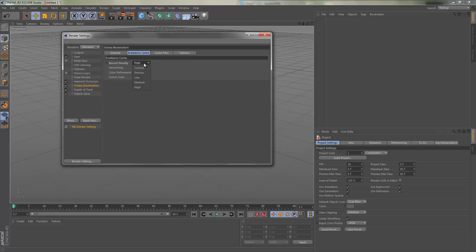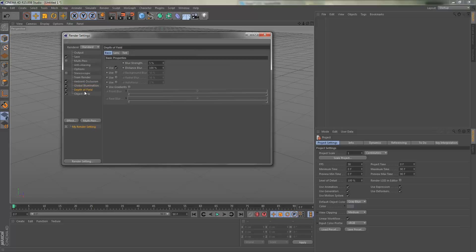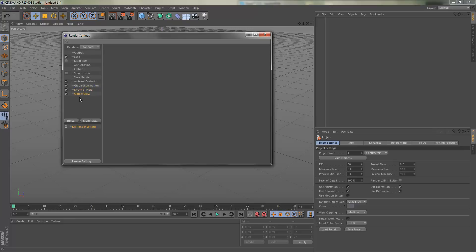Depth of field you don't really have to mess with anything here, just have it checked. Same as object glow, just have it checked.